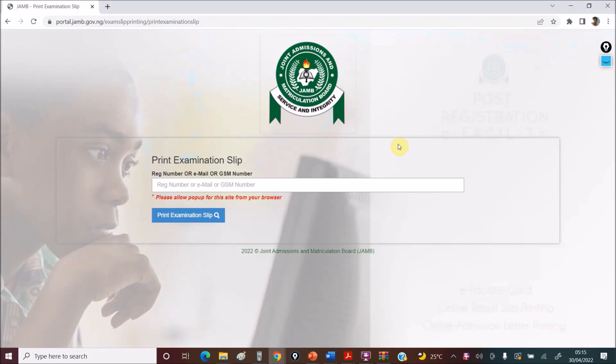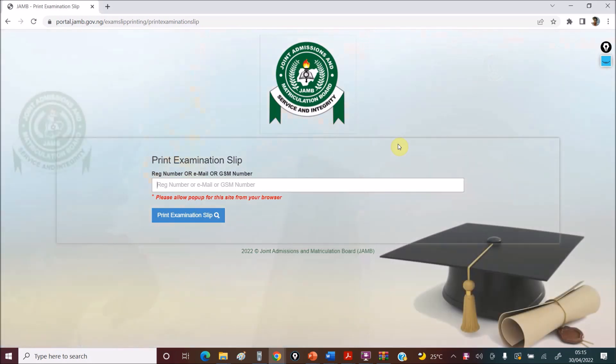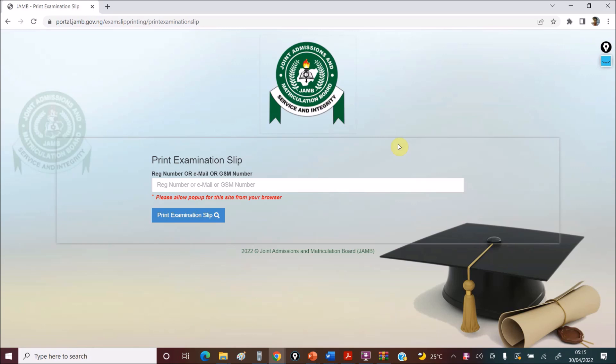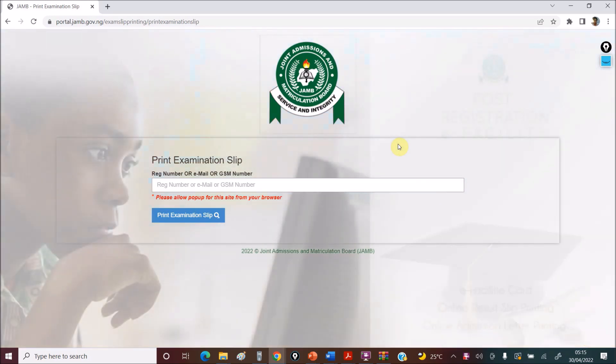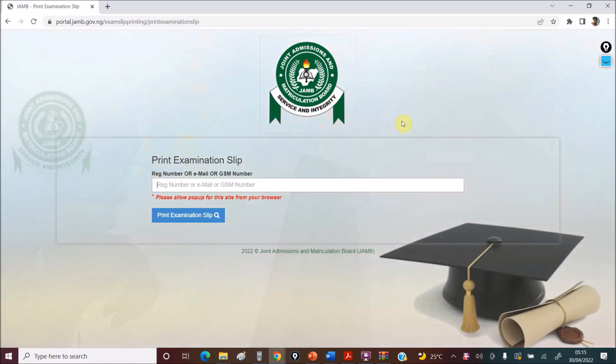Hello guys and welcome to DTW Tutorials. So the JAMB portal for your exam slip is opened. I've been trying to stay up online to help you check because I see most students are quite bothered about it. So I've previously posted on the Facebook group and also the YouTube page that it's not yet open but it's now open.